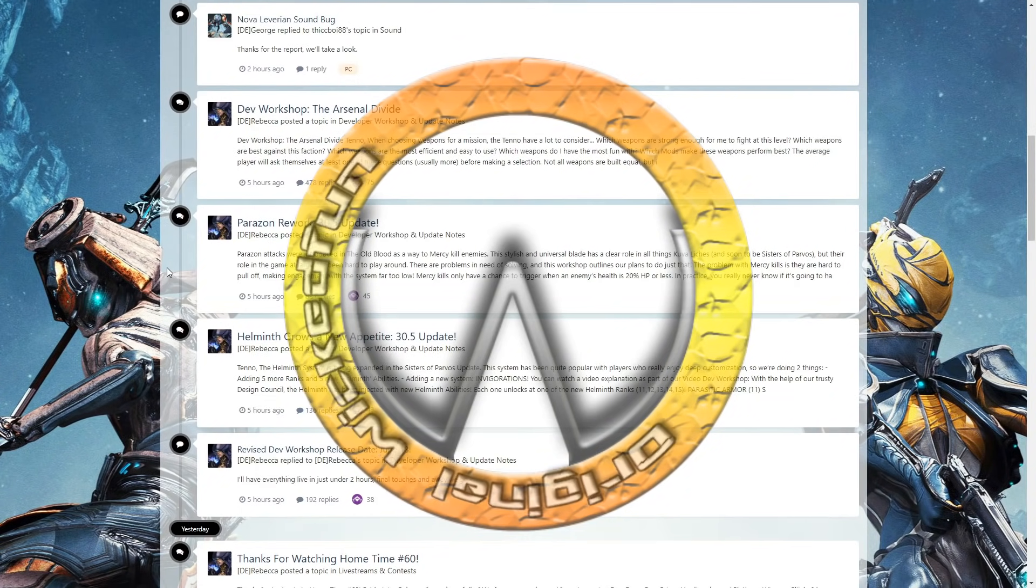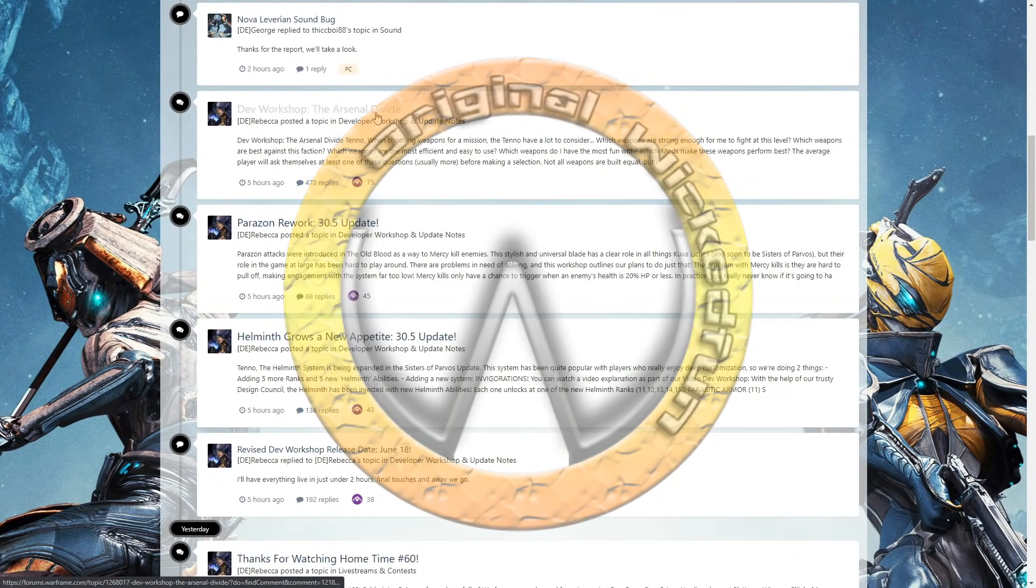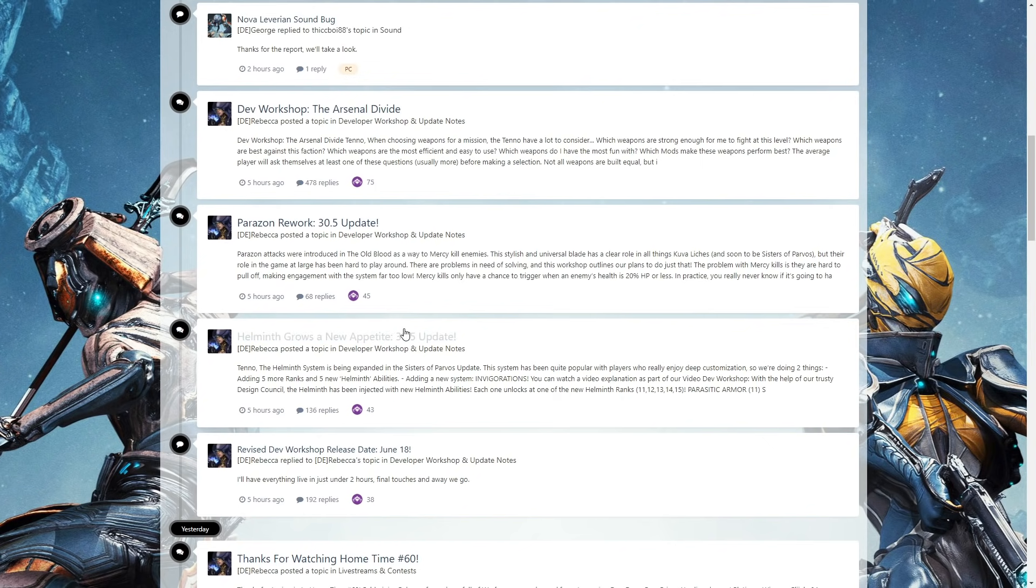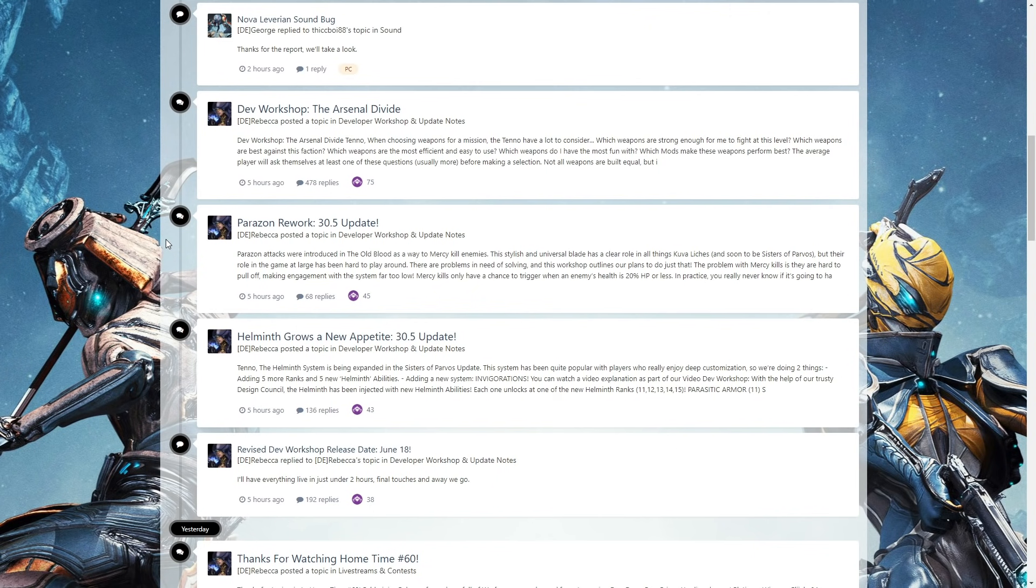Originally this video was going to be all three of the dev workshops: the Arsenal Divide, Parazon rework, and Helminth. I'm going back and redoing the intro because this will all be about the Arsenal Divide part.